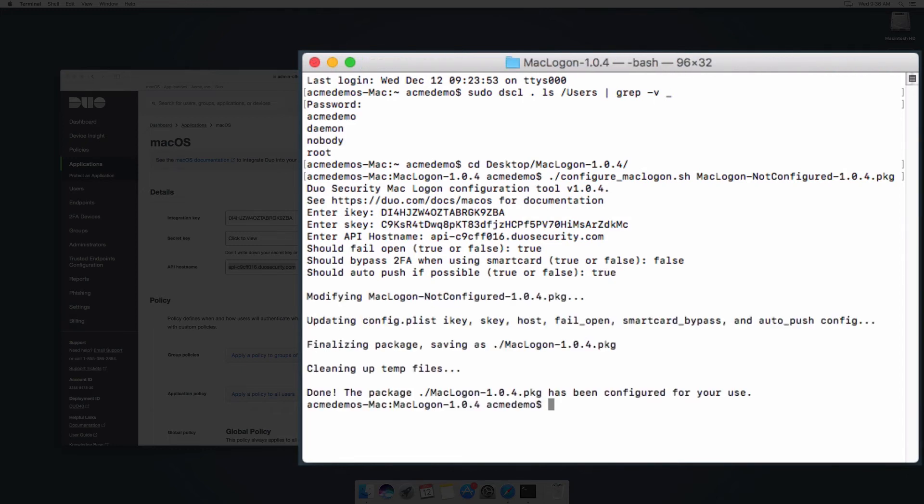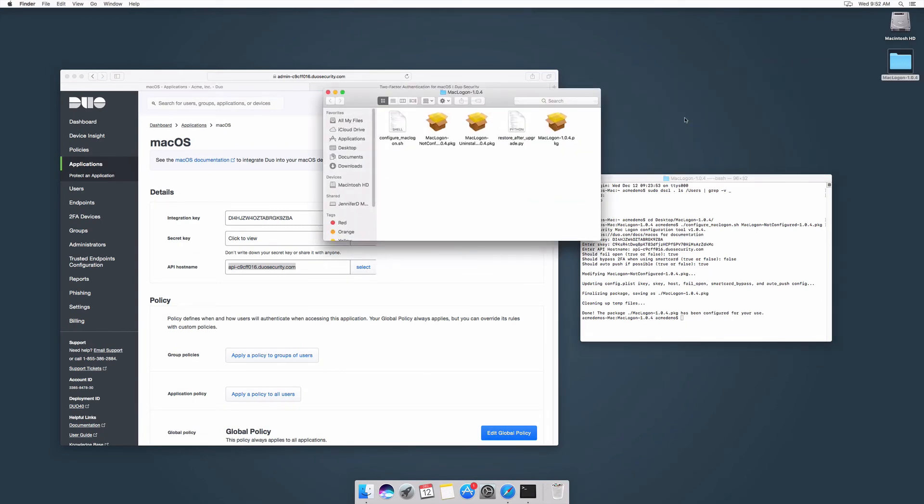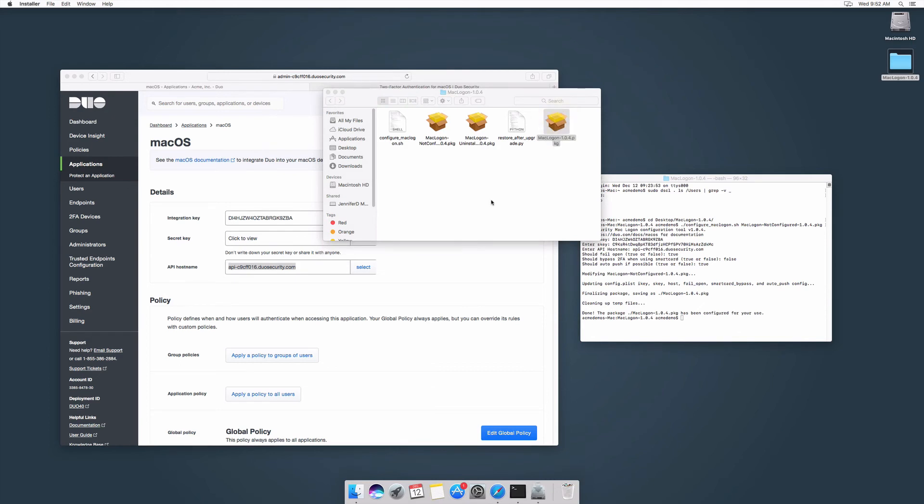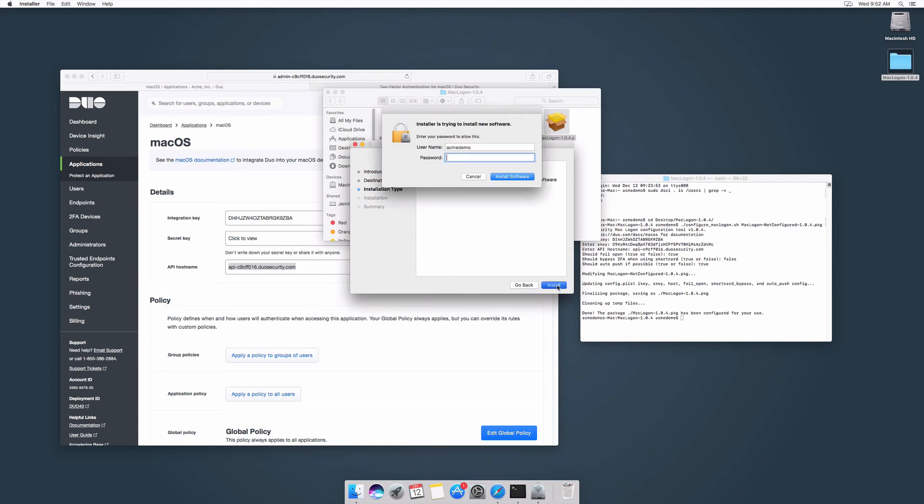The configuration script then creates a new .pkg with the values you specify. Open a finder window and navigate to the uncompressed folder. Double-click the newly created .pkg file to start installation. Follow the prompts to select the destination disk and enter your password when prompted.